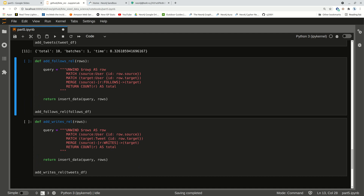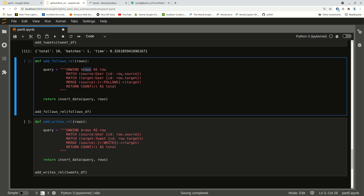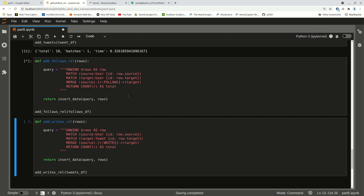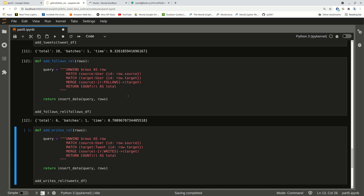Now, a little more complicated — we're going to put in our relationships. That DataFrame is coming in as rows. My first thing in here is the source — row.source — and it's the ID, so I'm going to match the source user with the ID of row.source. Same thing with my target user, and then I'm going to create my relationship as FOLLOWS. I've got my source variable, my target variable, and a relationship between them with parameter r, and I can see that I've added six relationships.